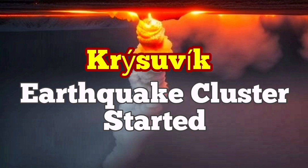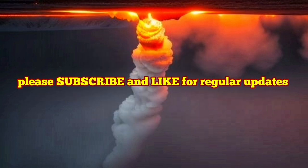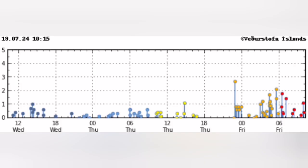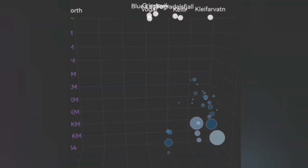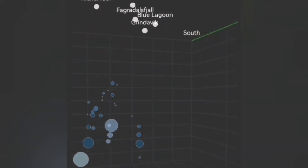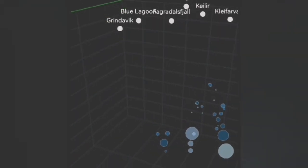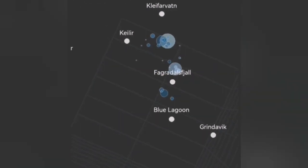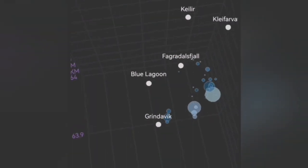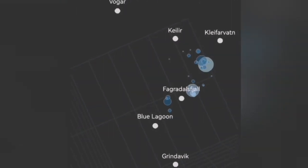We are having a cluster of earthquakes in the vicinity of the Kristvik volcanic system — it happened today. As you can see, we have around 20 to 30 earthquakes at a depth of eight to five kilometers. These are smaller earthquakes; some are bigger, but most are small. These are tectonic earthquakes — rocks are moving and pulling apart by the forces of continental drift.